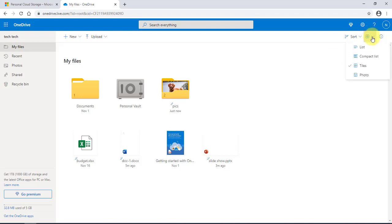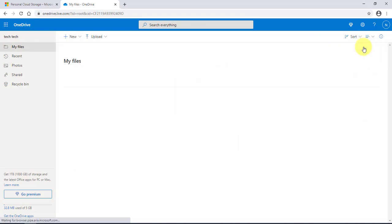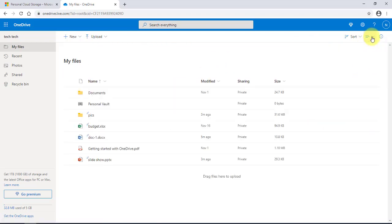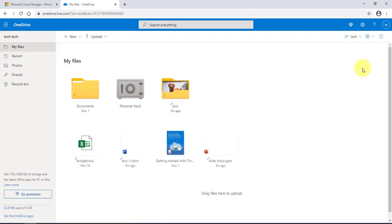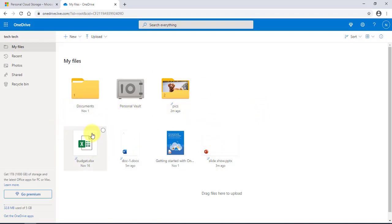On the right side you can sort by name, by date, or by size. You can also change the view of your folders and files — you can select list view, compact list, tiles, or photo. I'm going to leave it as tiles. If I select the Excel budget document...